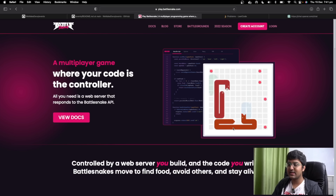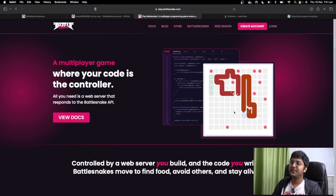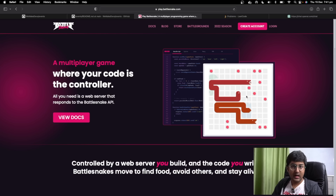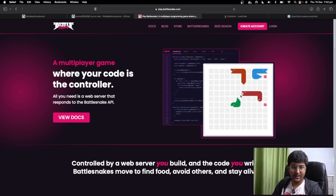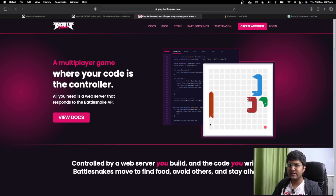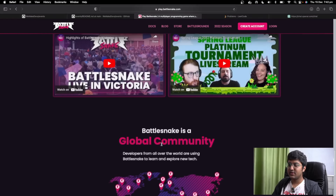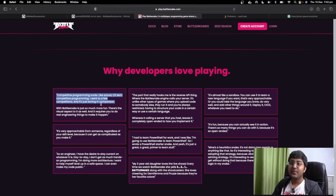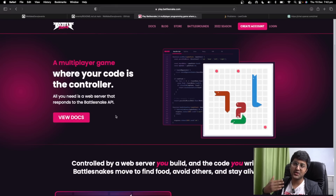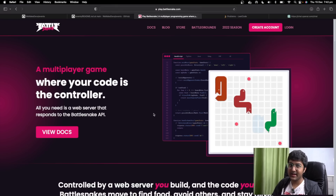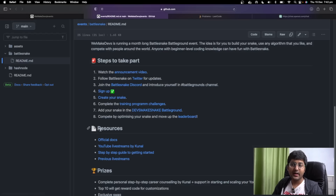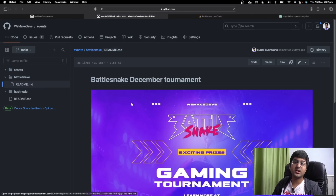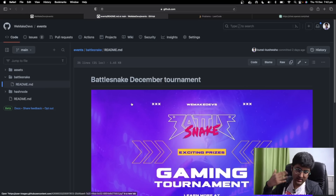How is DSA improved with Battlesnake? You can apply all sorts of algorithms like backtracking, graph theory, machine learning algorithms, and greedy algorithms. There was a great testimonial: someone wrote that competitive programming felt boring, but Battlesnake lets you practice DSA while solving real-world problems and gaining real-world skills. We are running an event for this right now, so I highly recommend checking it out.